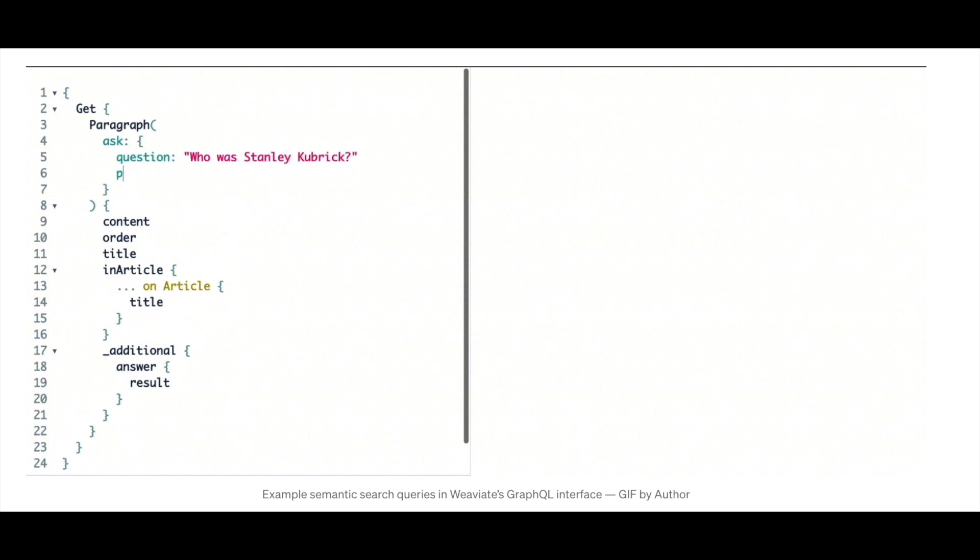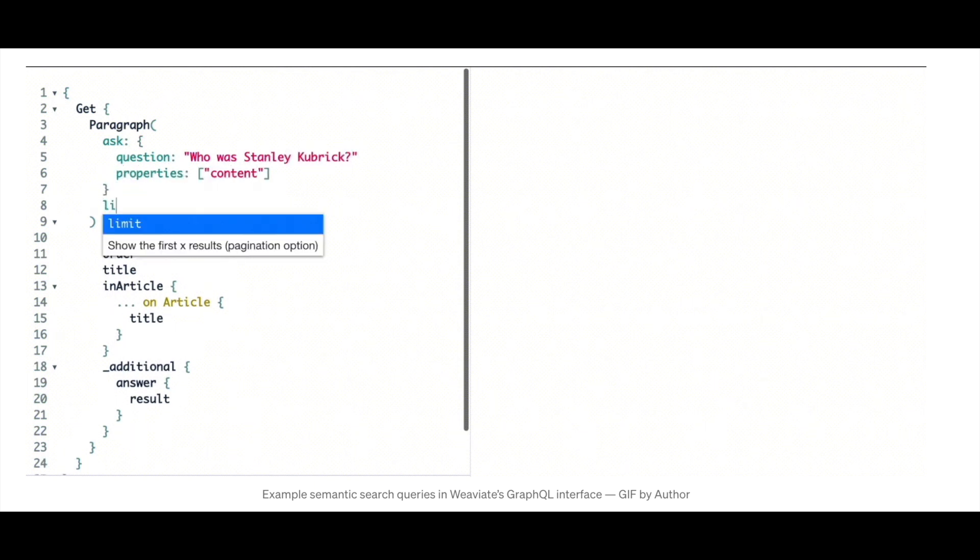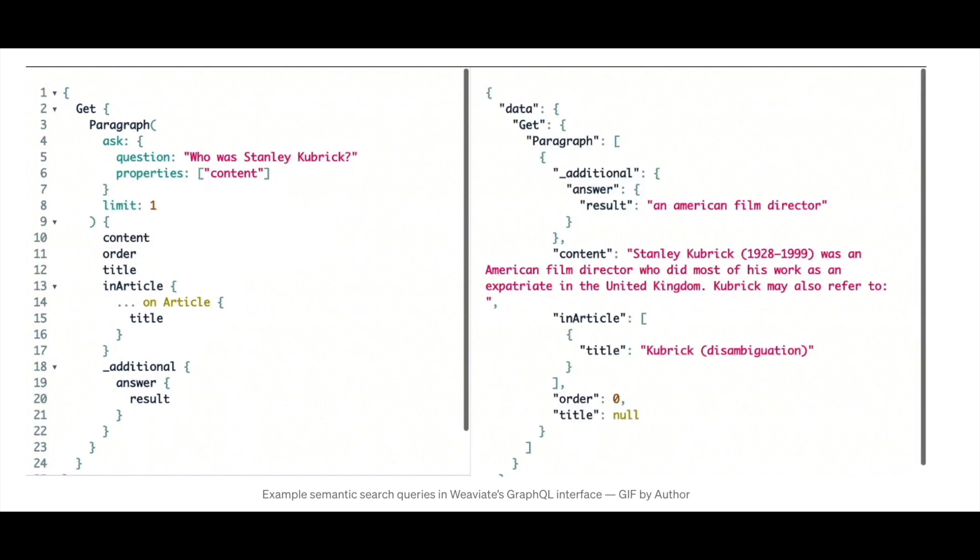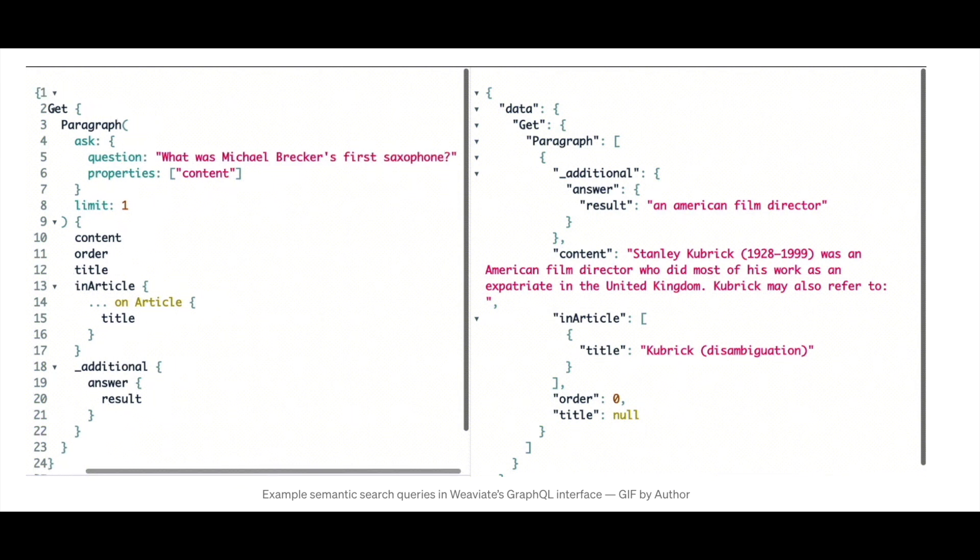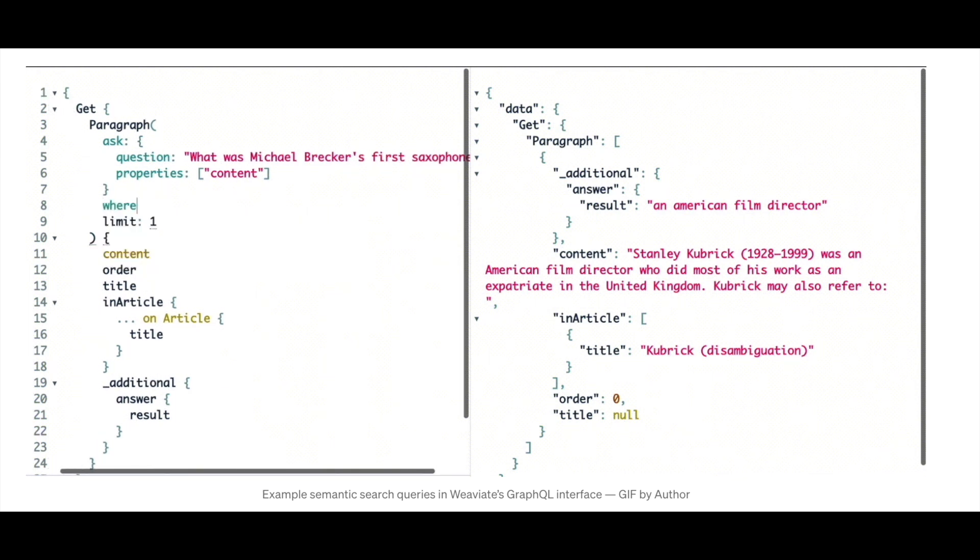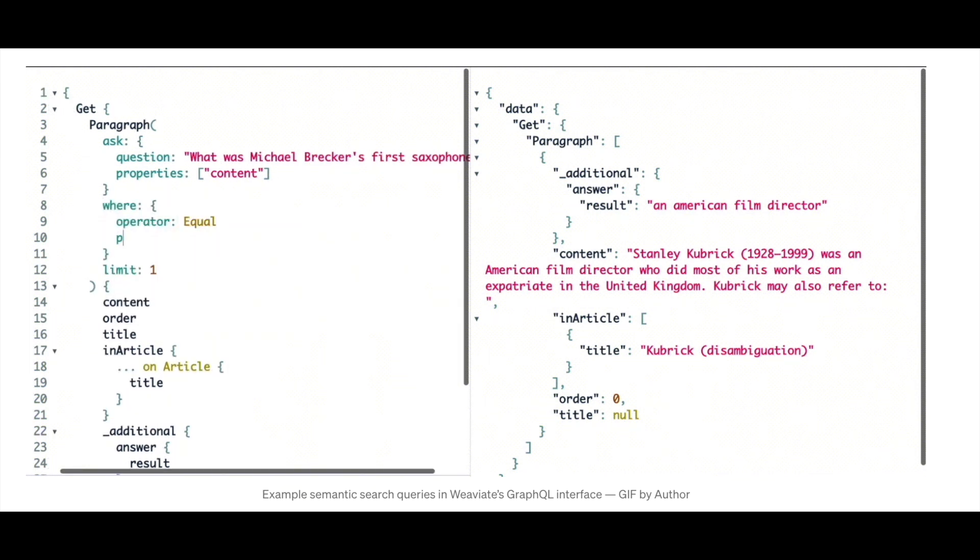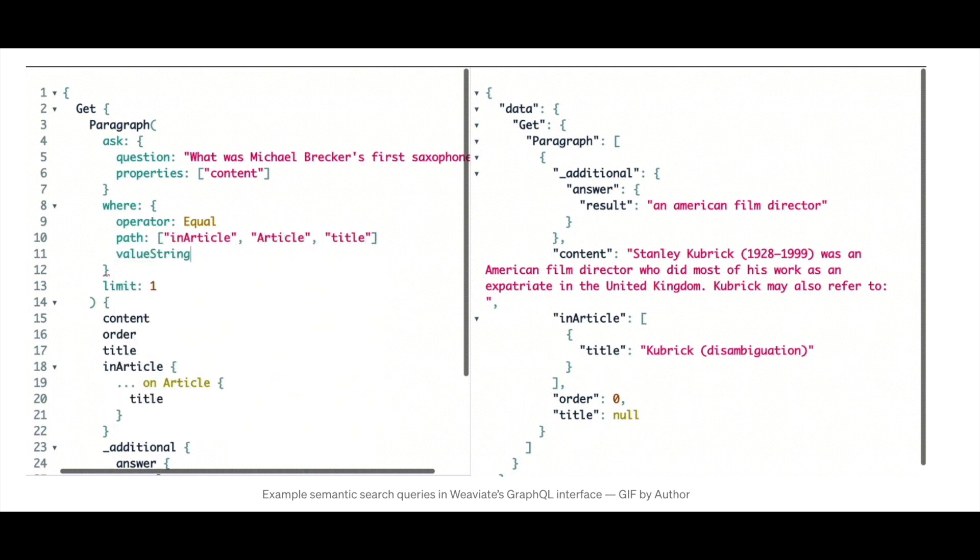Weviate is a vector search engine. This utilizes the ability of deep learning to map objects into continuous vector embedding spaces. Then we can use nearest neighbor calculations between vectors such as L2 or cosine distance between these vectors in order to search through the vectors and return similar objects to a query.